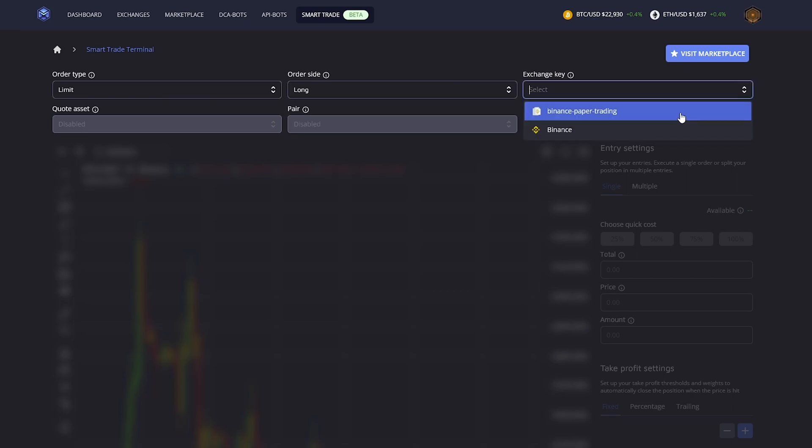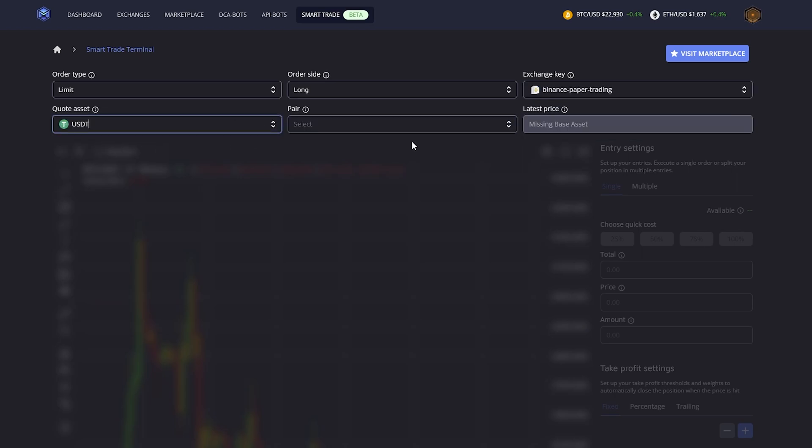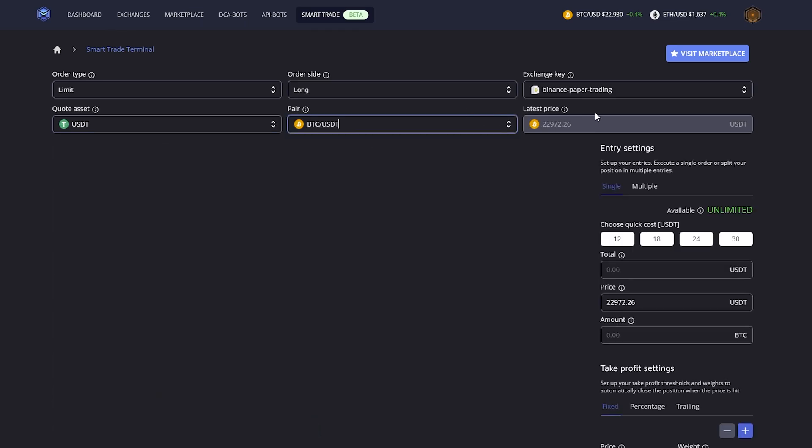You have to select on which exchange the smart trade should be executed. In this case I'm going to go for my paper trading account, and you have to define which pair should be traded. I'm going to go for USDT and Bitcoin.